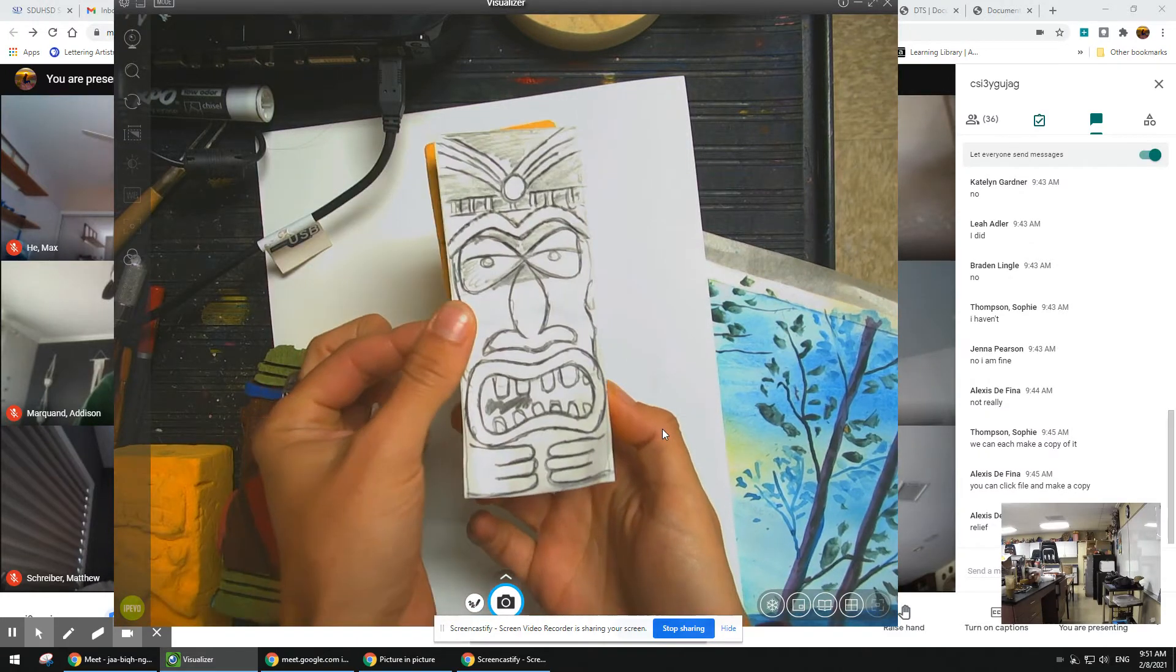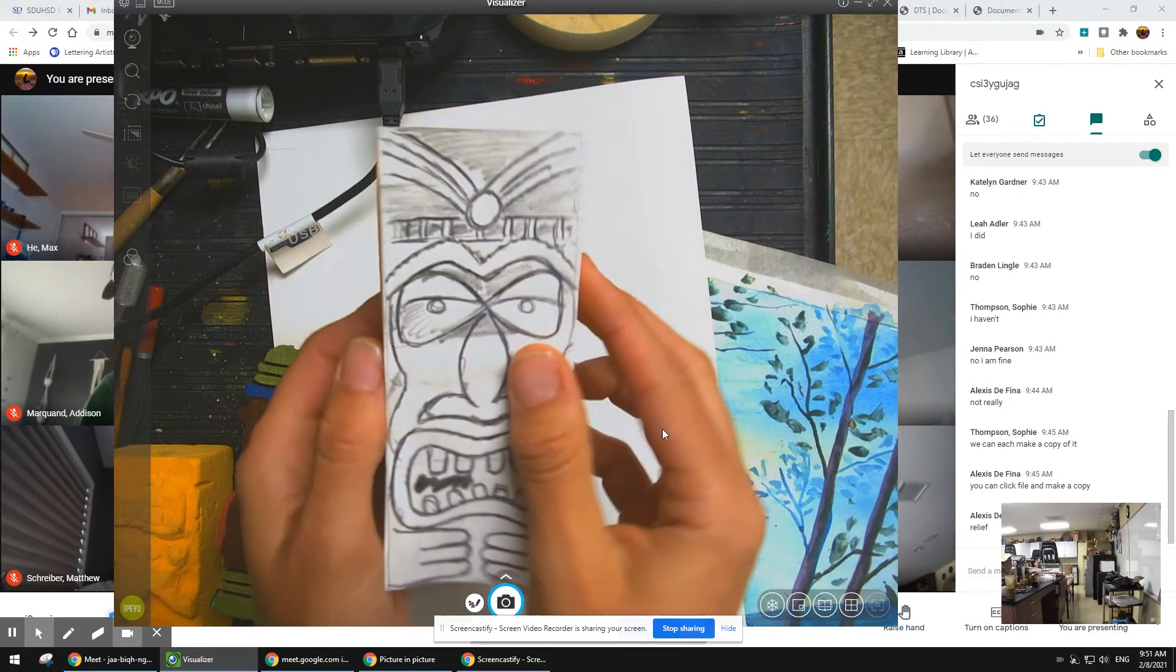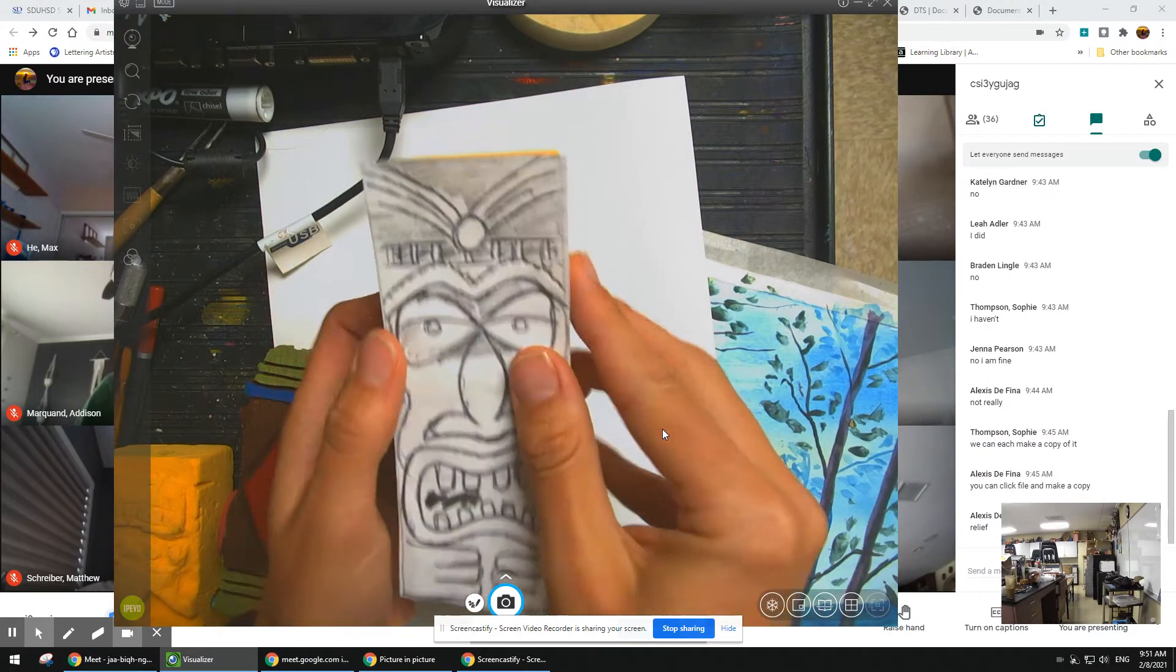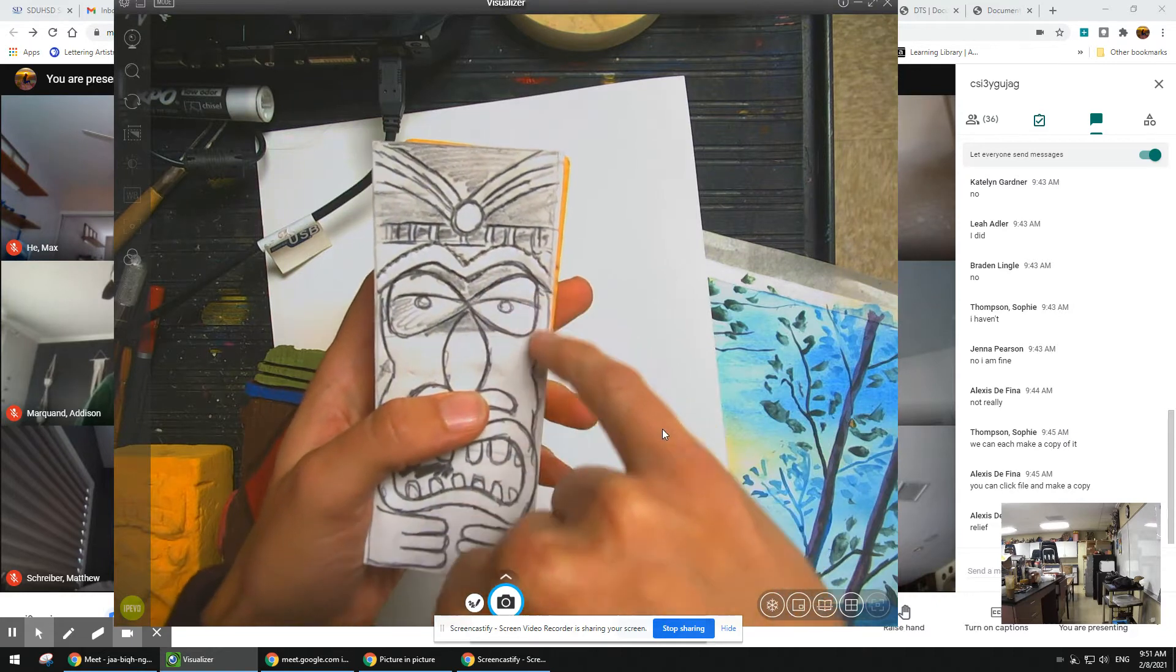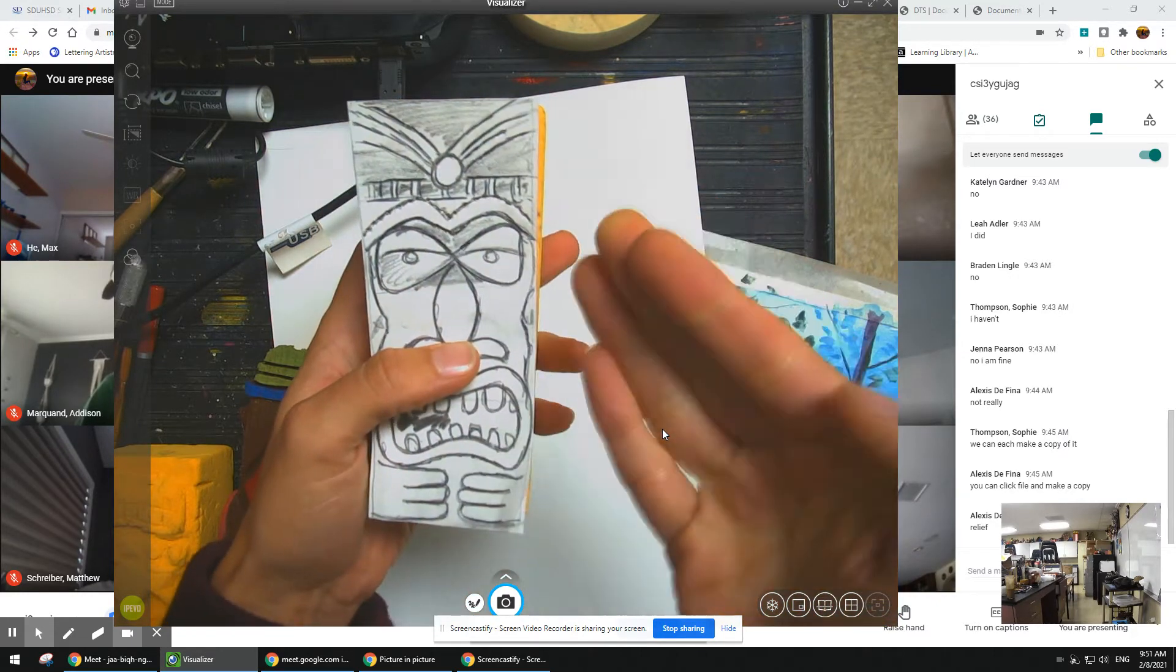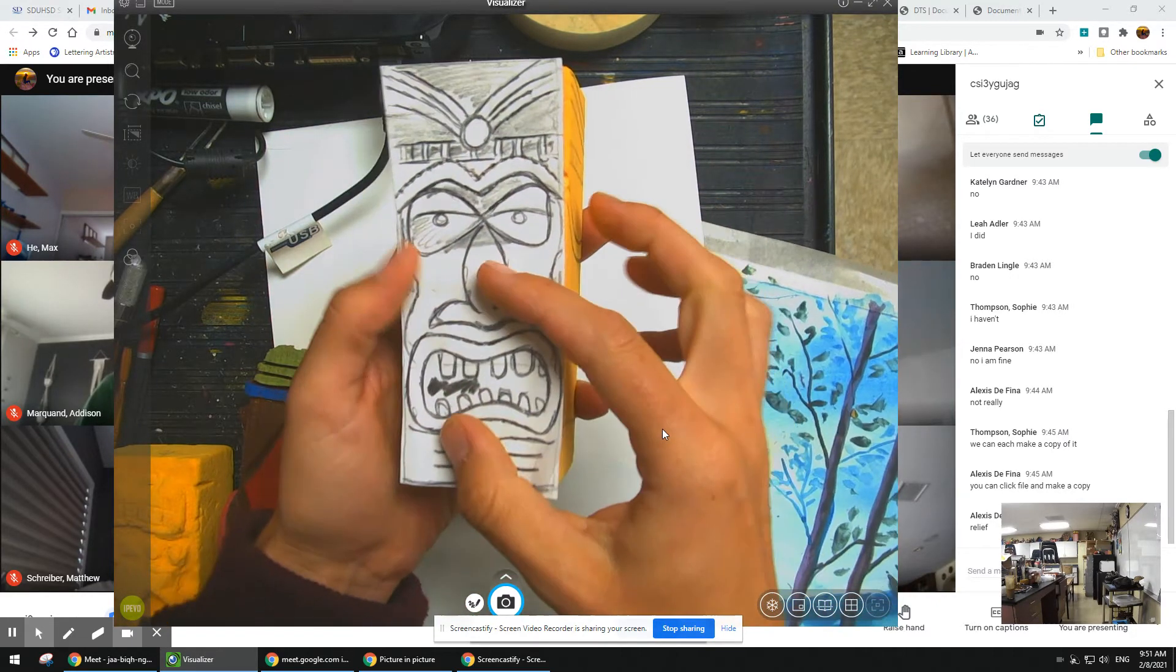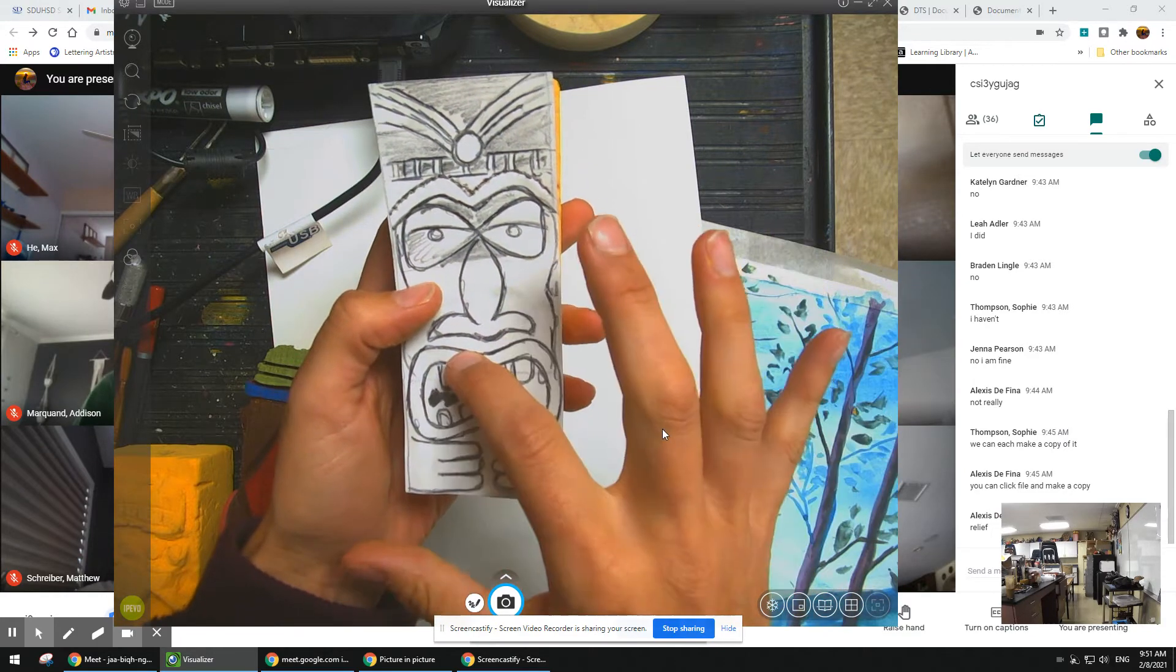So here was my design. A couple things that are important with the design: you want to make the eyes, you want to make the stuff as big as possible because it's just going to get smaller. The mouth on tikis are pretty big.